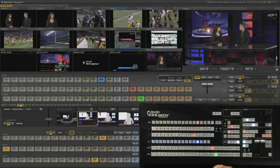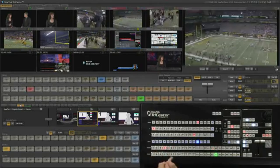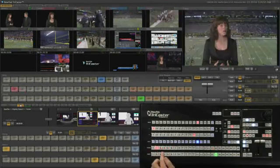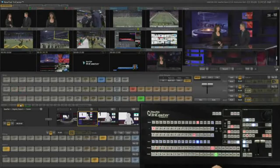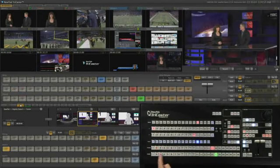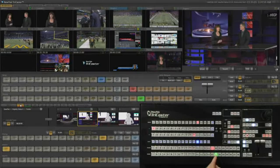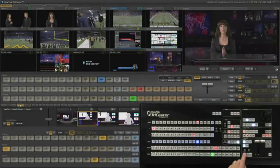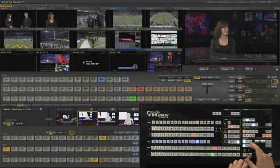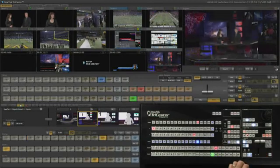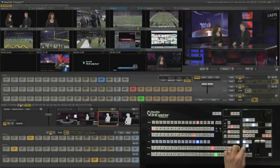Now that we understand the layout of the control surface itself, let's go ahead and take a look at executing a switch. Any input can instantly be put on program out simply by hot punching it directly on program out. You also have the ability to bring things up on the preview bus and transition to them either by cutting to them, by fading to them, or by choosing any of the video transitions to transition from one input to another.